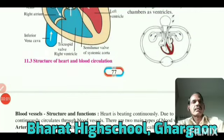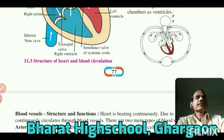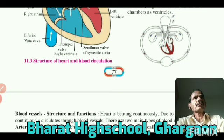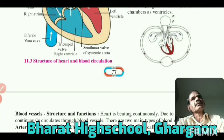Dear student, in the last lecture, we have seen the blood circulatory system, heart structure and function.